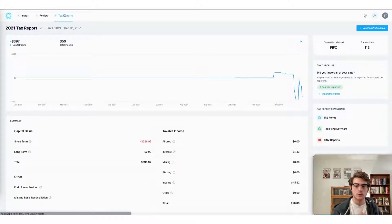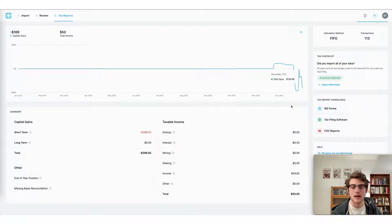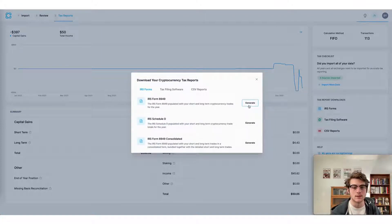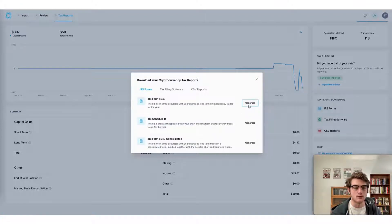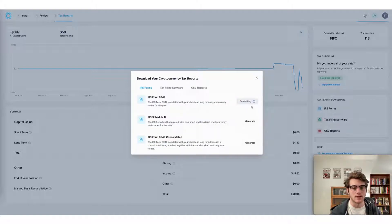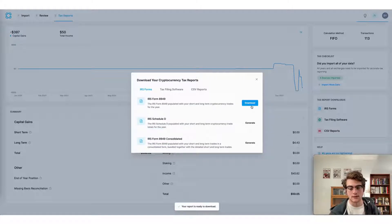I would simply head to the tax reports downloads menu and then select IRS forms. I could easily generate my IRS form 8949 or Schedule D and then download it to my device and use that to file my taxes myself directly with the IRS.